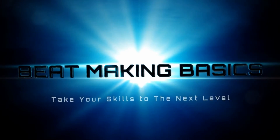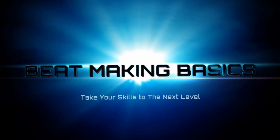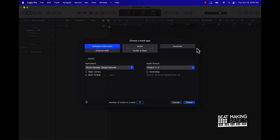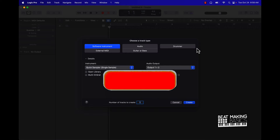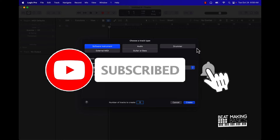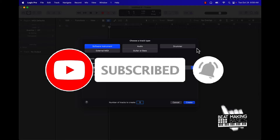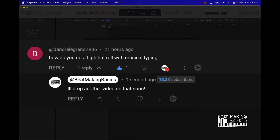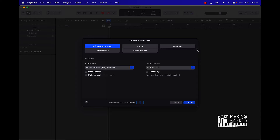What's going on YouTube, Beat Making Basics back again with another dope video. If you're new to the channel go ahead and subscribe because I'm coming back to back. Today's video I'm going to be going over how to make hi-hat rolls with musical typing and the piano roll. Let's go ahead and jump right in.